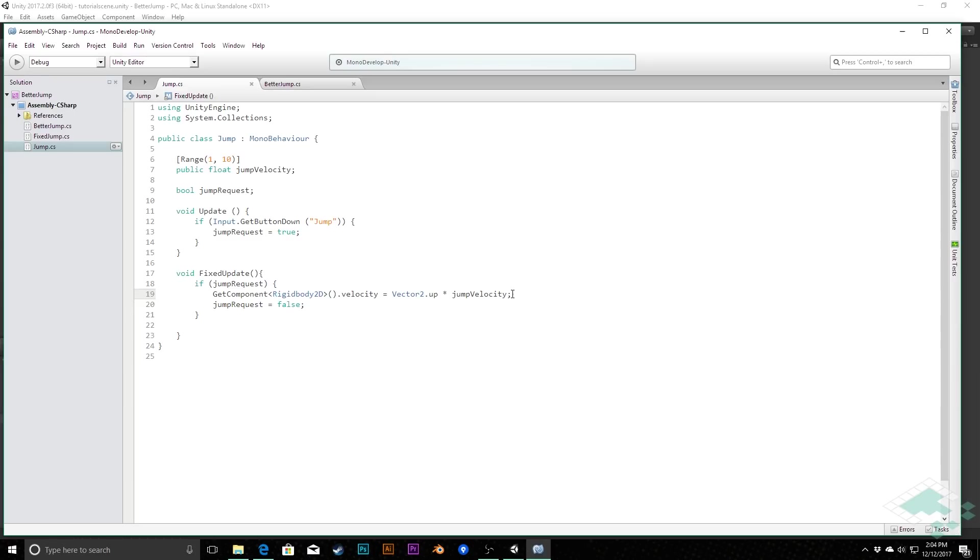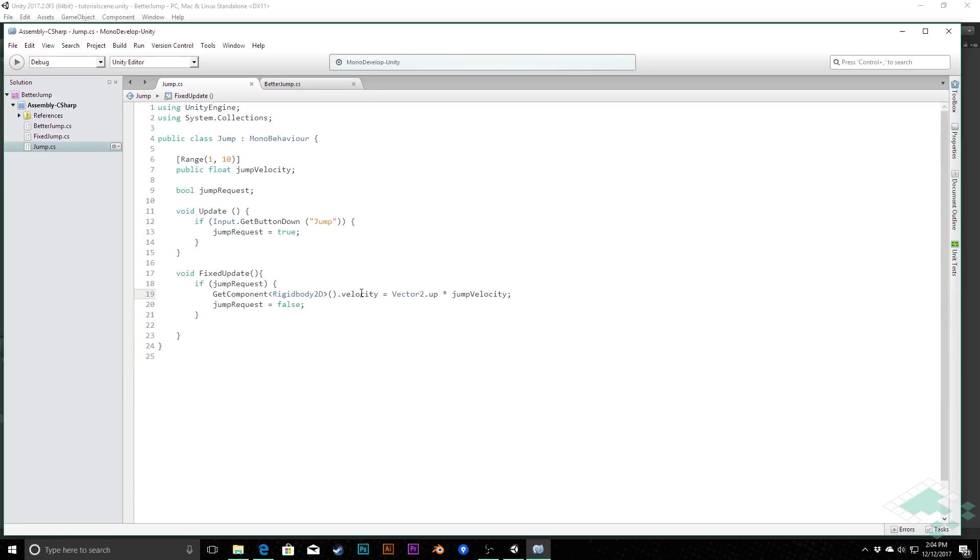all of a sudden your horizontal movement would be deadened entirely and you would just jump straight up because we're completely resetting the velocity from whatever it is, whatever there is maybe on the x-axis, to only being vector 2.up, so only vertical movement.